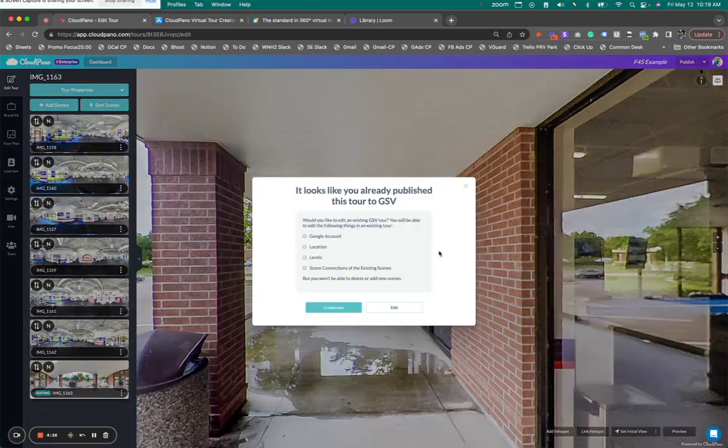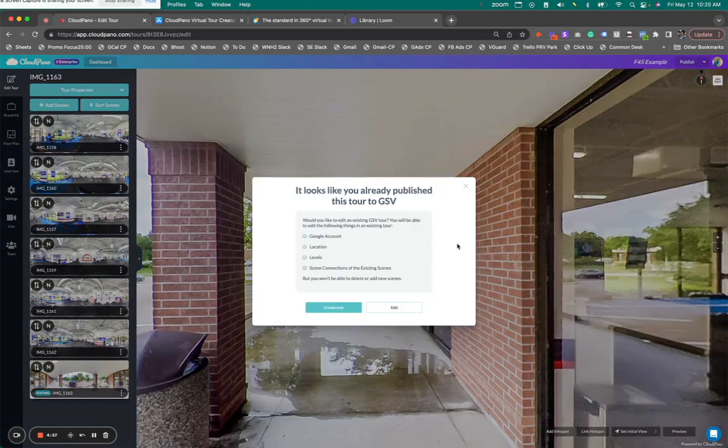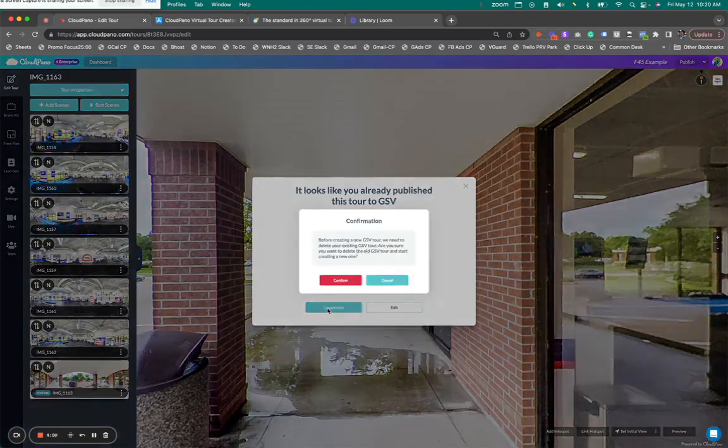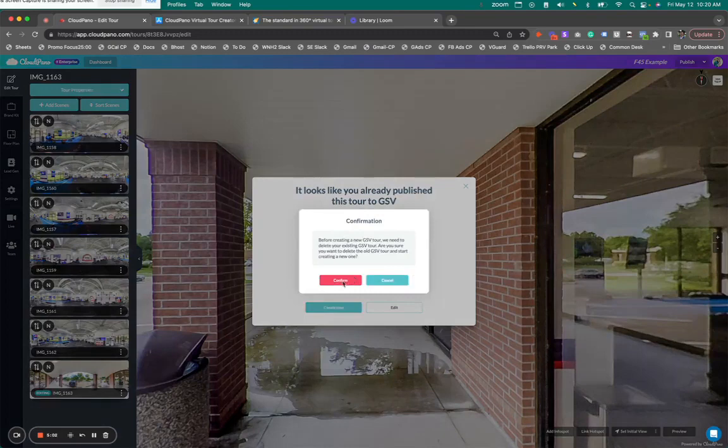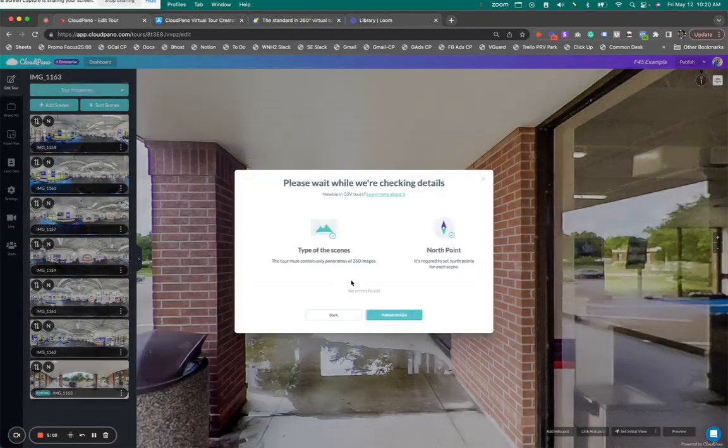It says it looks like you've already published this tour to GSV. So I'm going to create a new one because I'm going to republish it and click confirm just so I can show you guys what we're doing here.